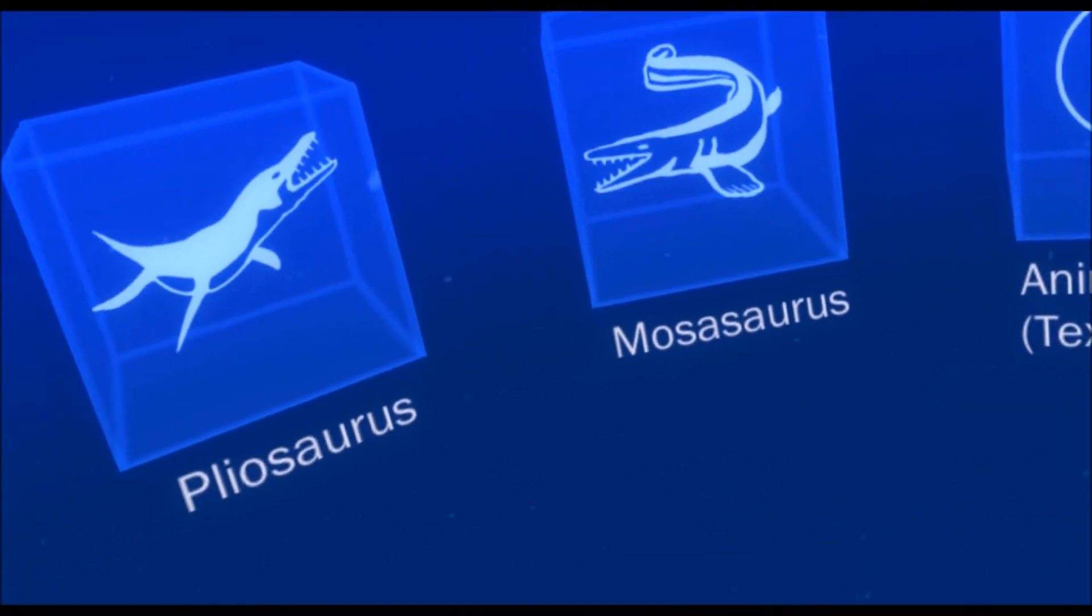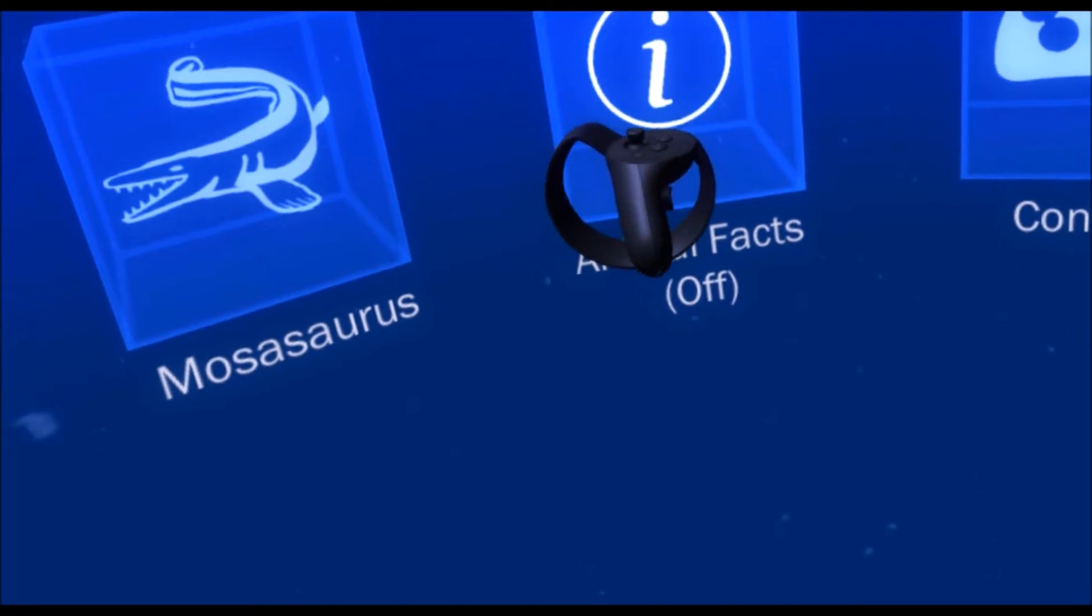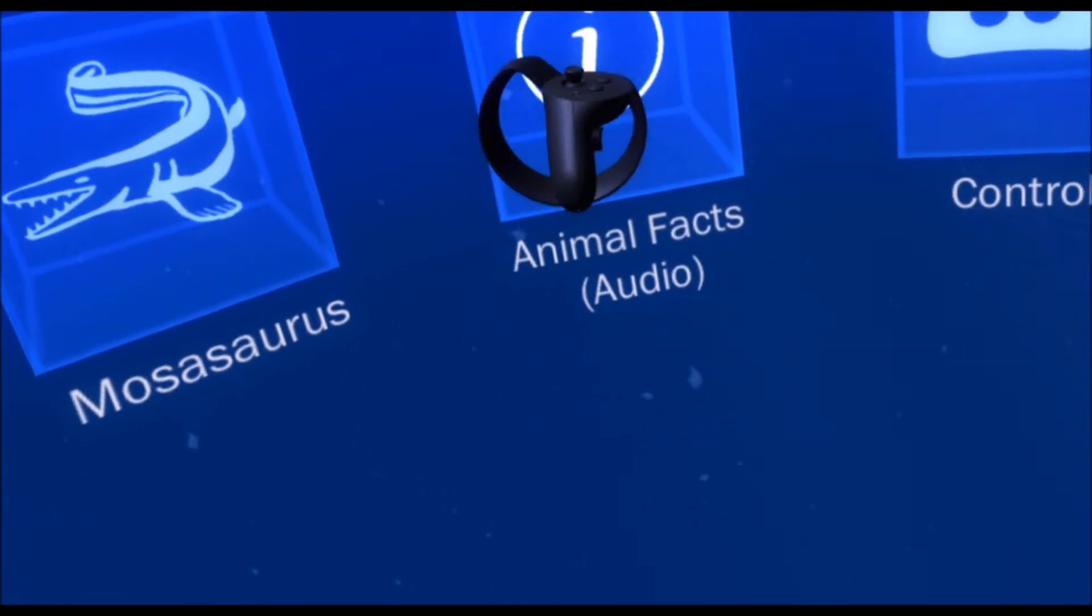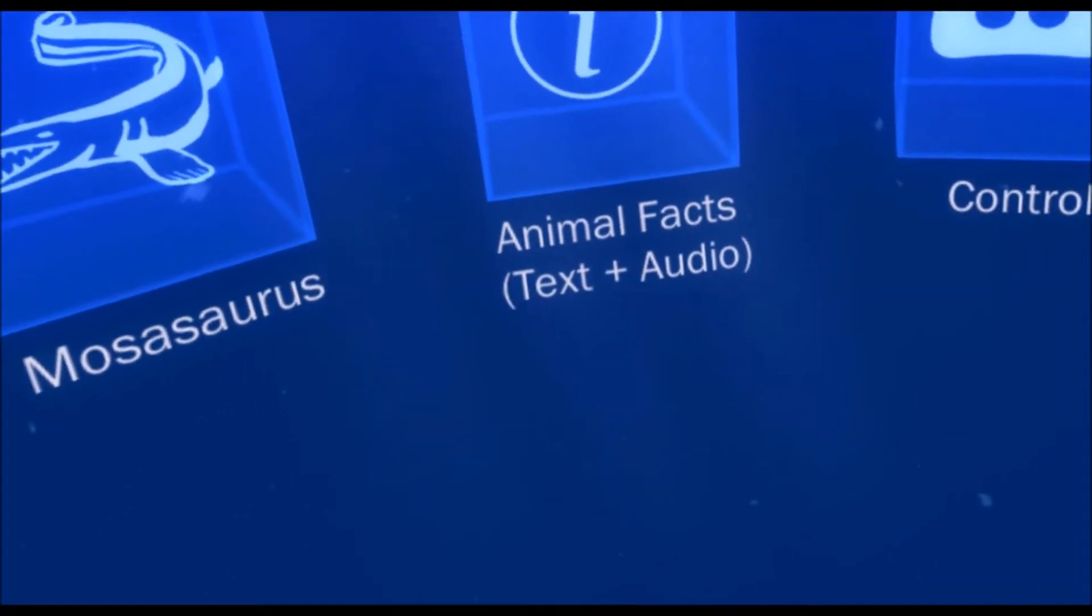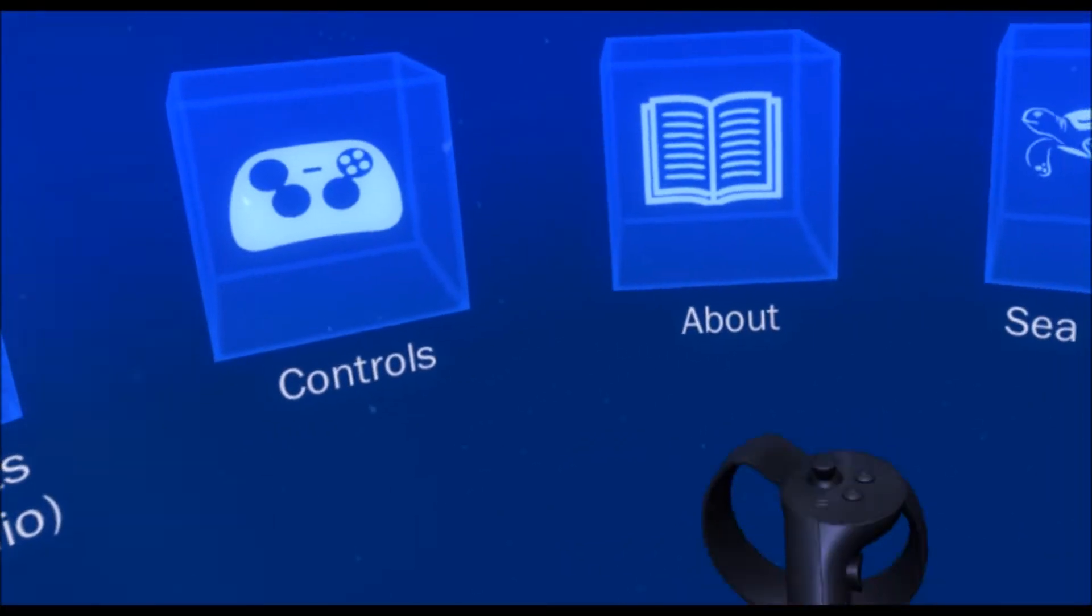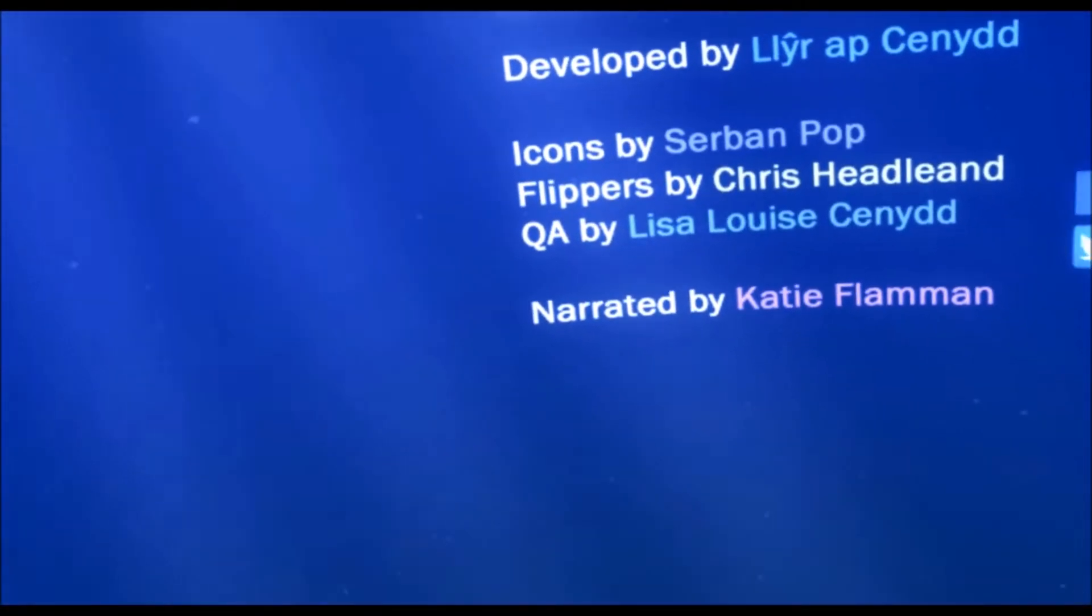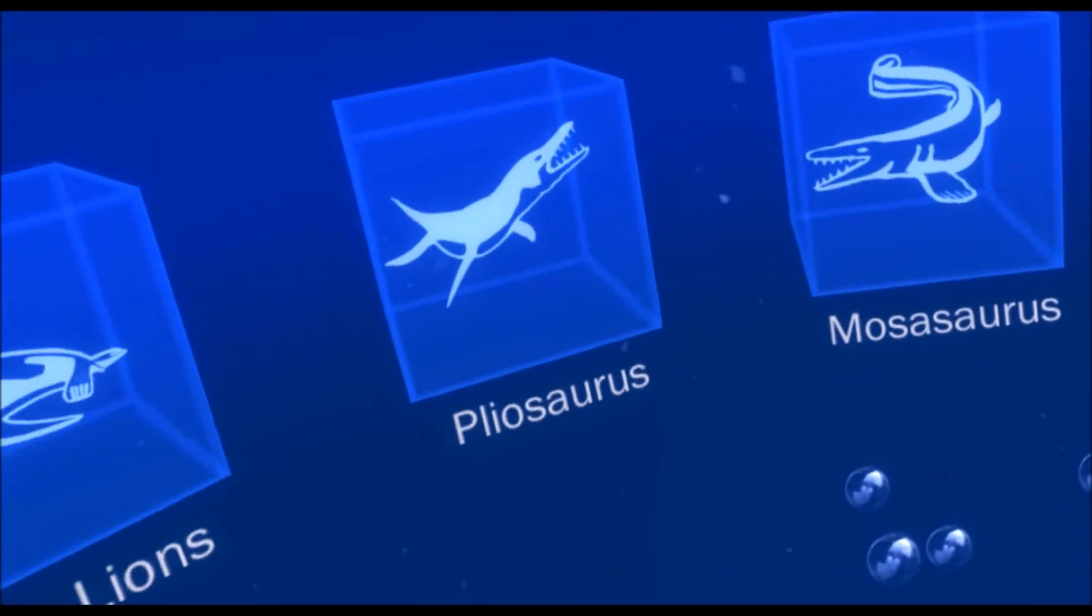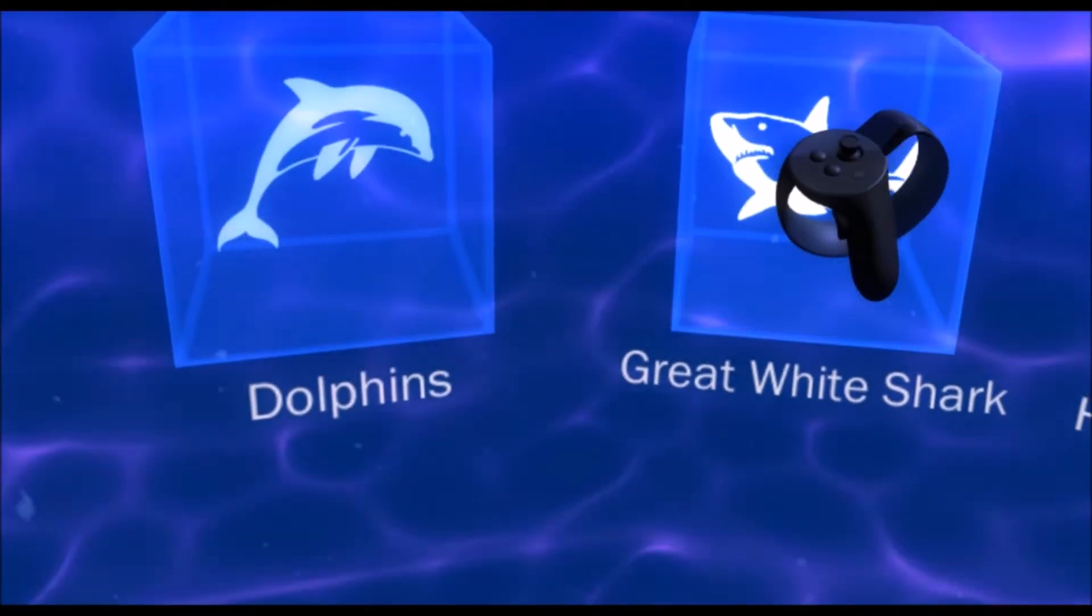It's now got an Animal Facts feature with audio and text options. For controls, you no longer have to point and click at the menu, you just reach out and grab the experience you're interested in. I'm going to show the great white shark.